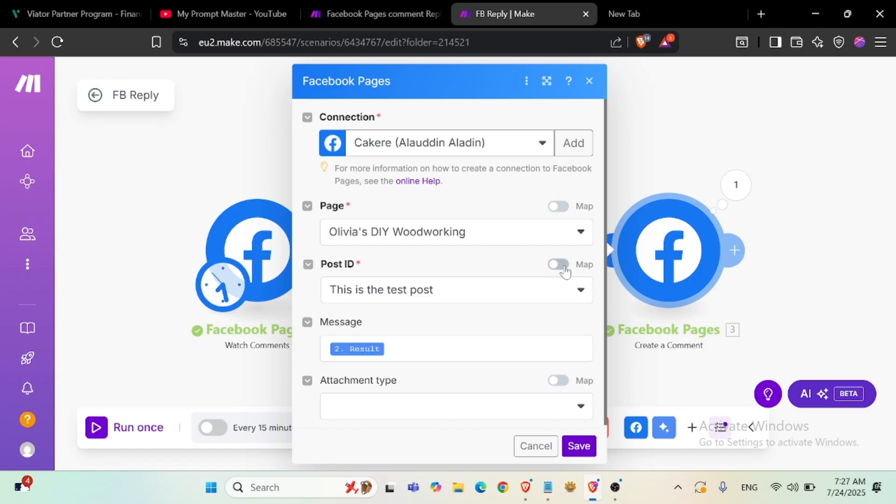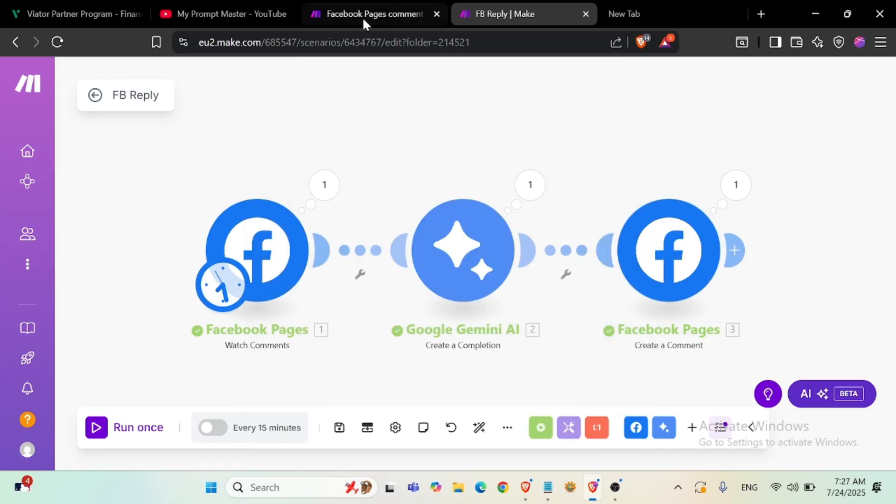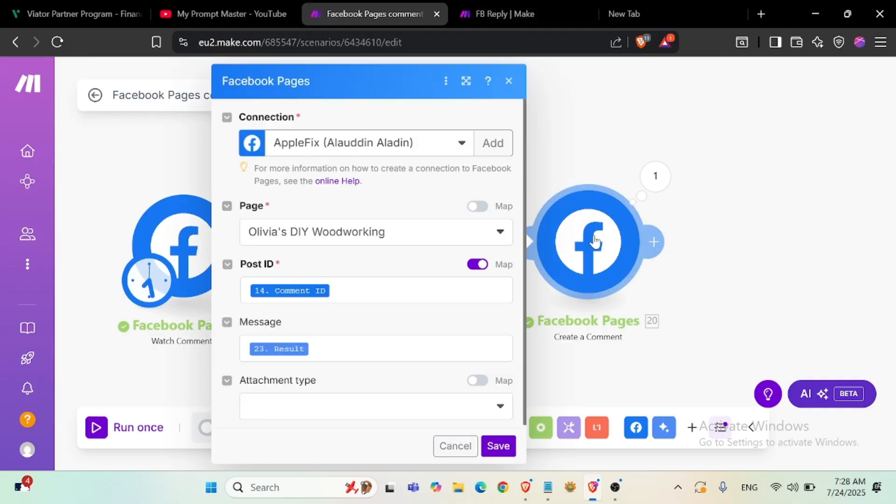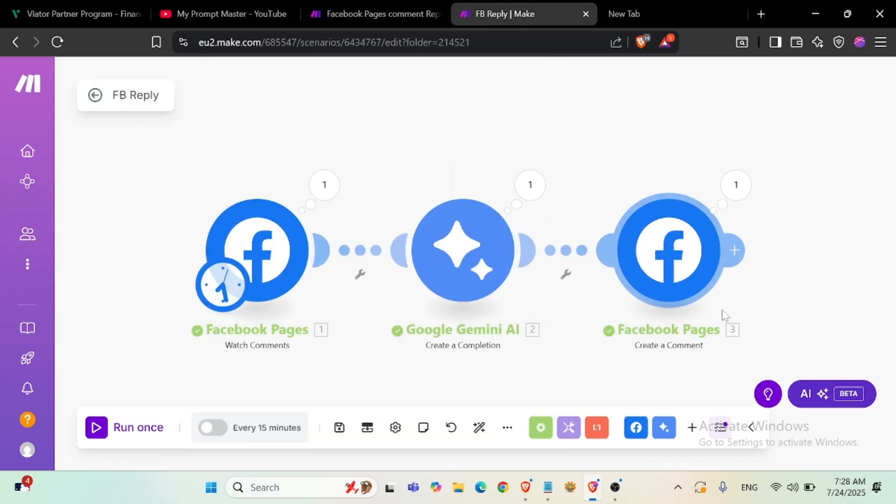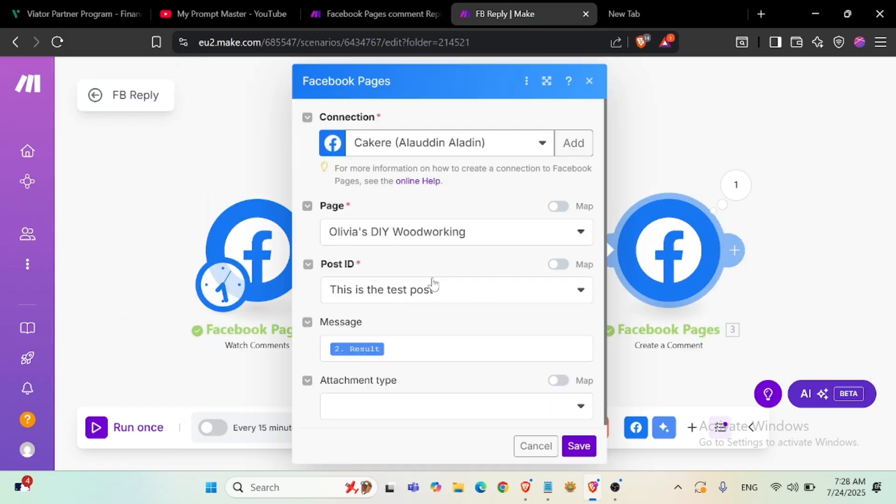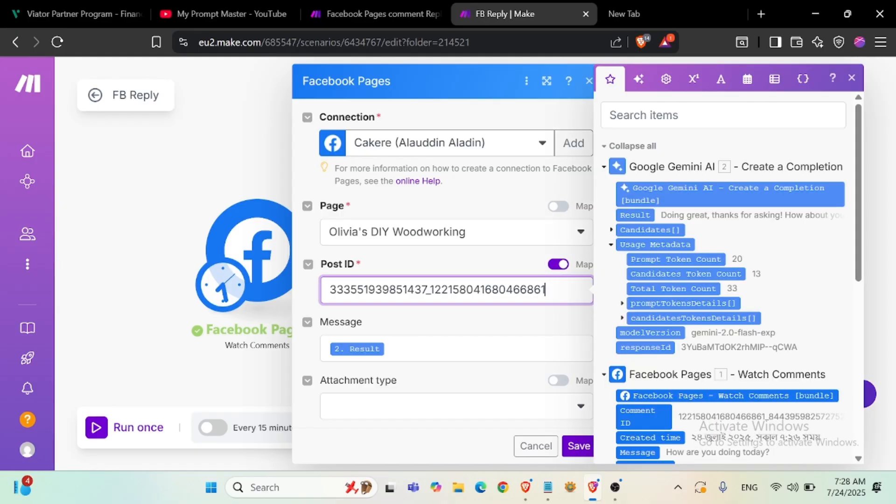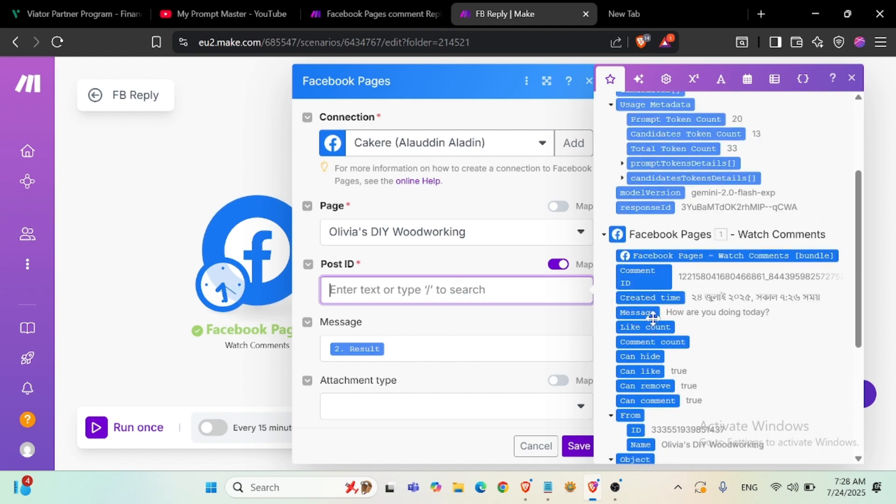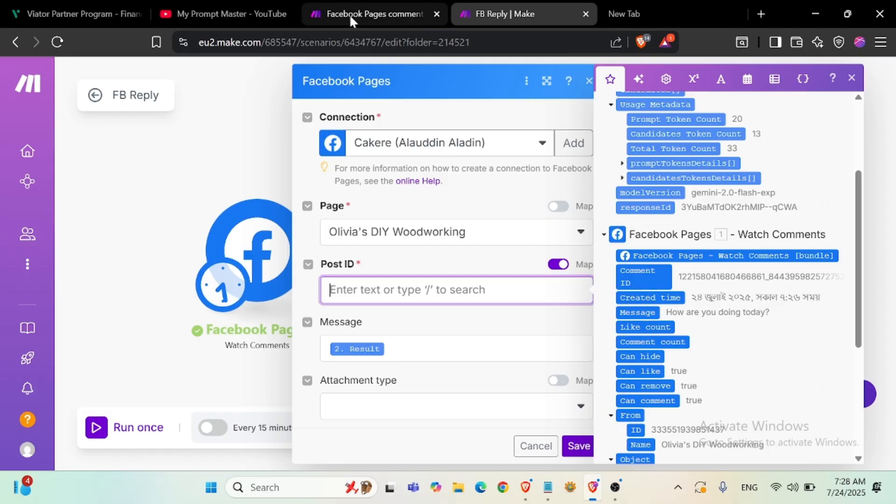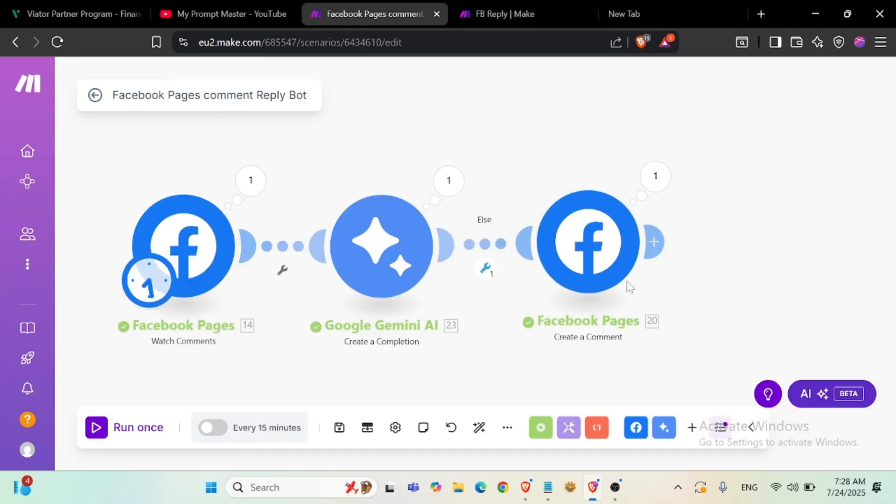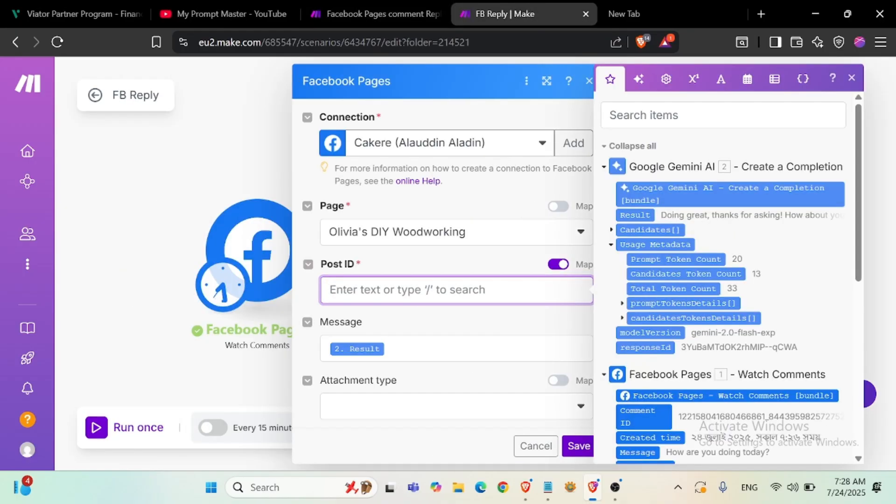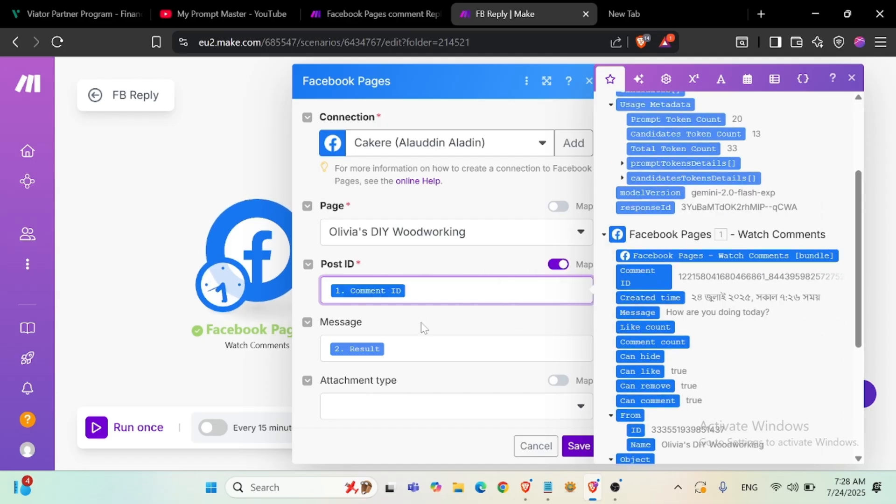Post ID, create a comment. Yes, I'm doing... I did it wrong. Okay, this is the post ID. This is the comment ID.